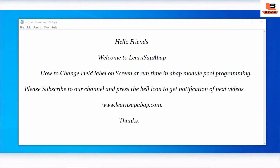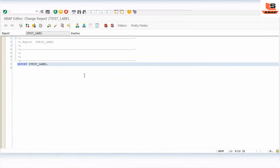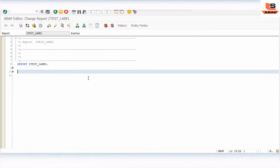So I am in my editor. We are going to create an employee ID field on the selection screen, and we will design one screen to display the parameters: employee ID, first name, and last name.